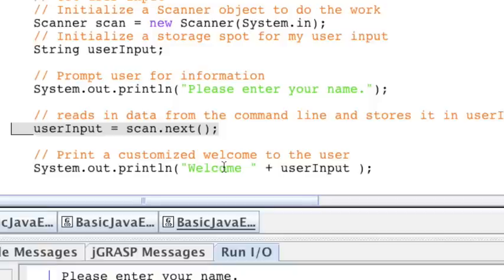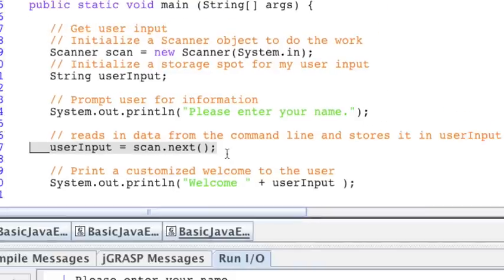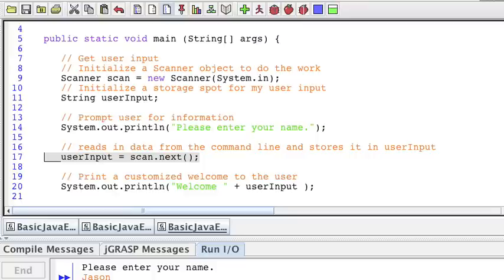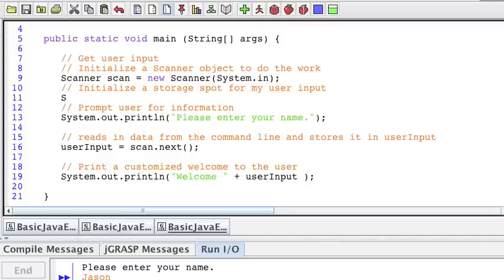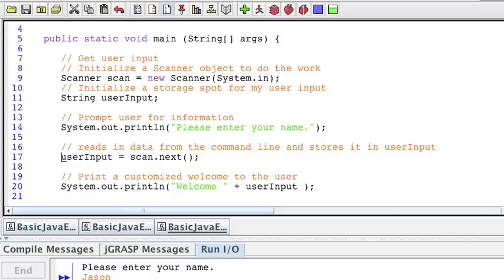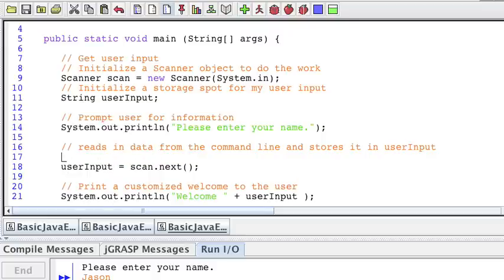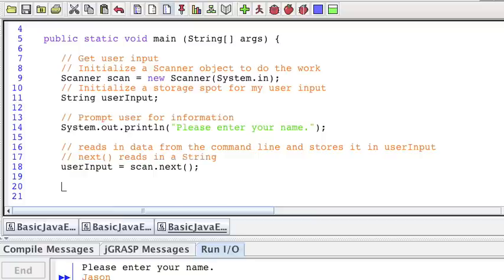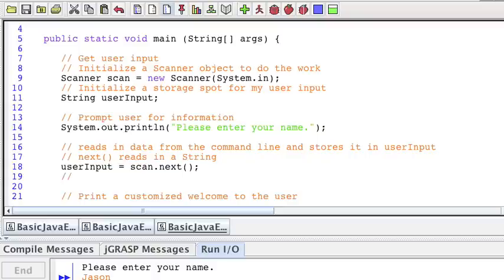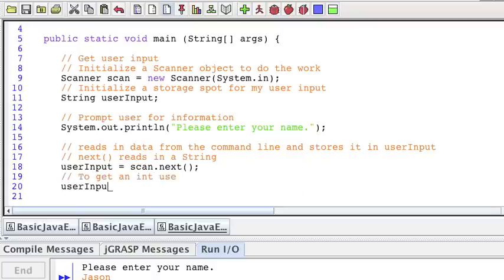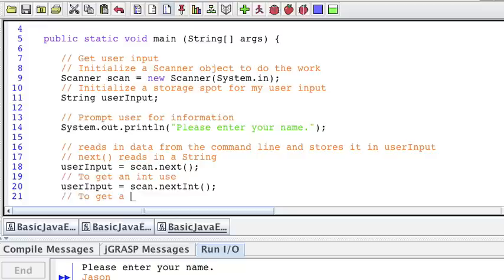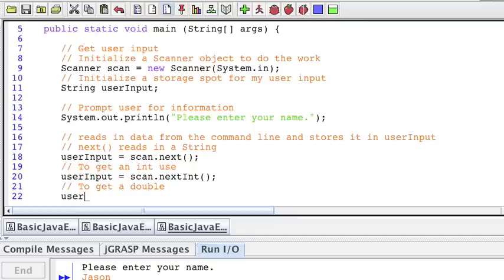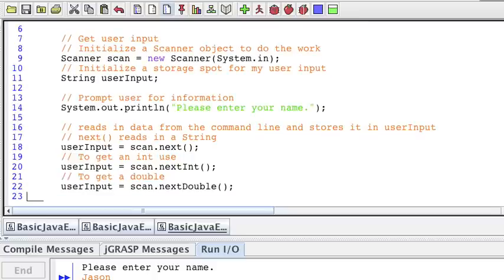We can use this to get other types of data. So in our case, next is utilized for getting strings. If we wanted to actually get other types of data from the user, notice that the storage location here I used is a string, and it corresponds with user input getting a string from the scan object. So next reads in a string. If you want to read in any other type of number, to get an int, use, and to get a double, you probably already guessed it. And I'll just leave those in the code for you to play around with.